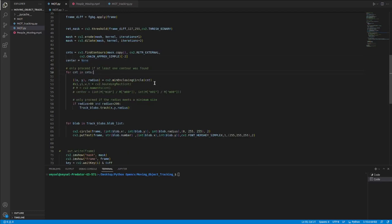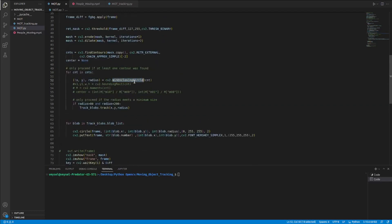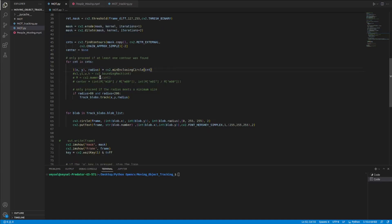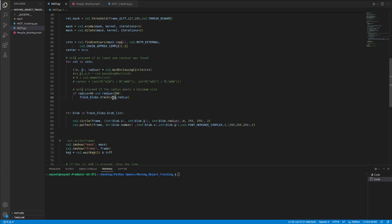And here I selected the minimum enclosing circle thanks to the enclosing circle function in OpenCV. And after that I used a size gate filter. If the radius is greater than 80 or less than 200, I send to mod tracking Python code track function these three values to do operations.